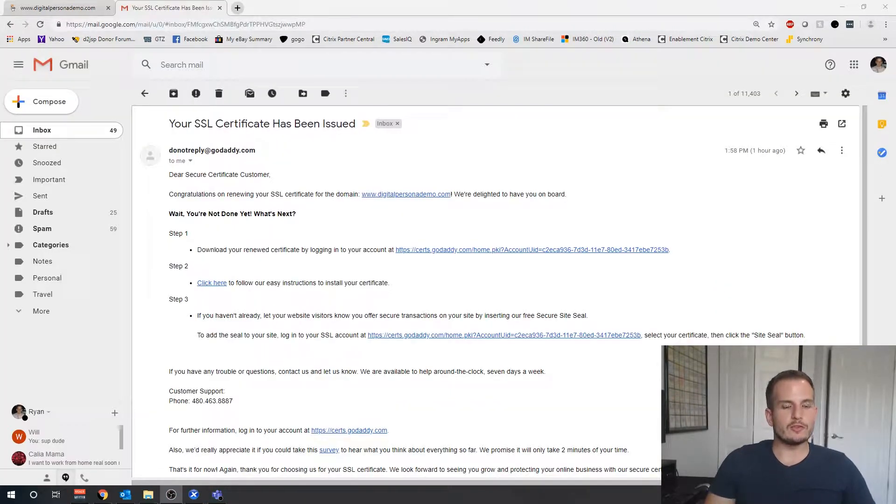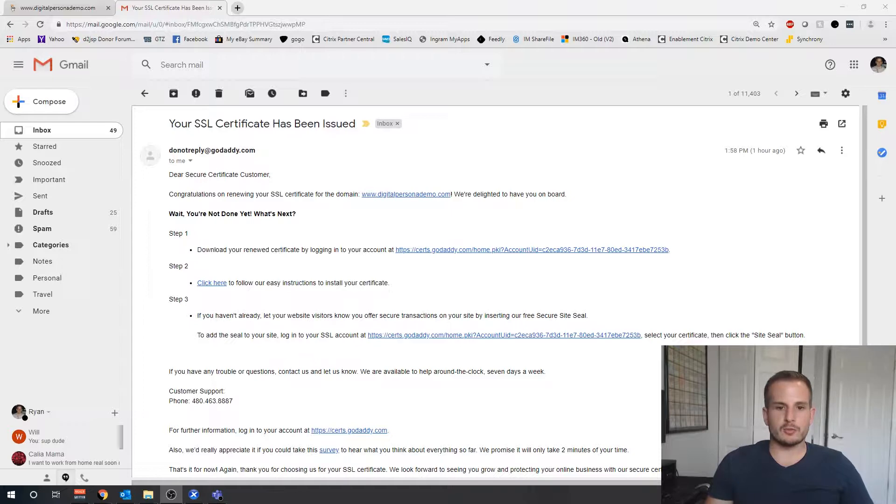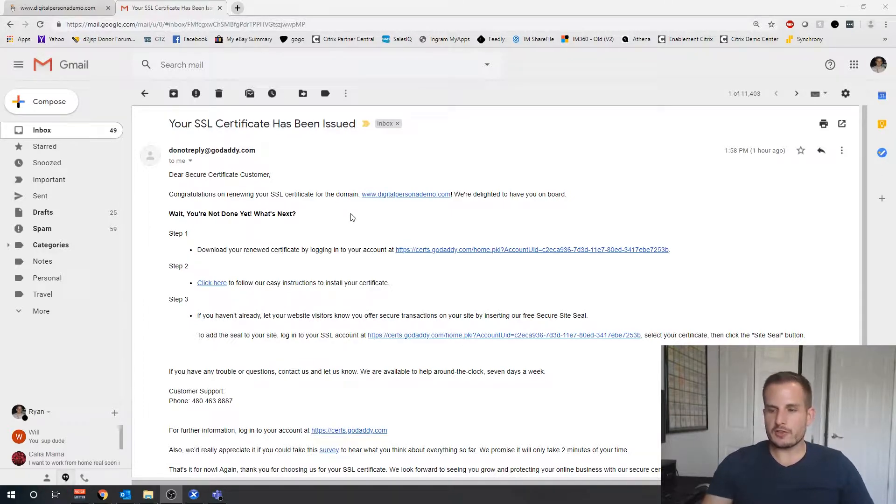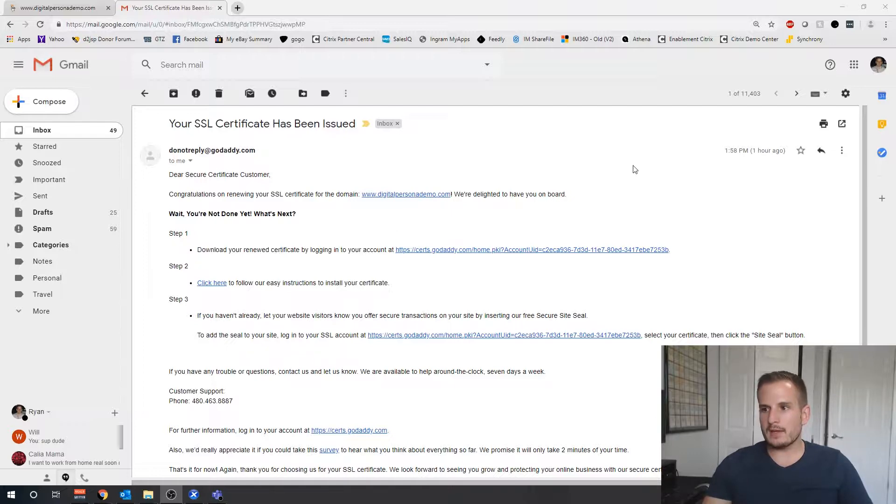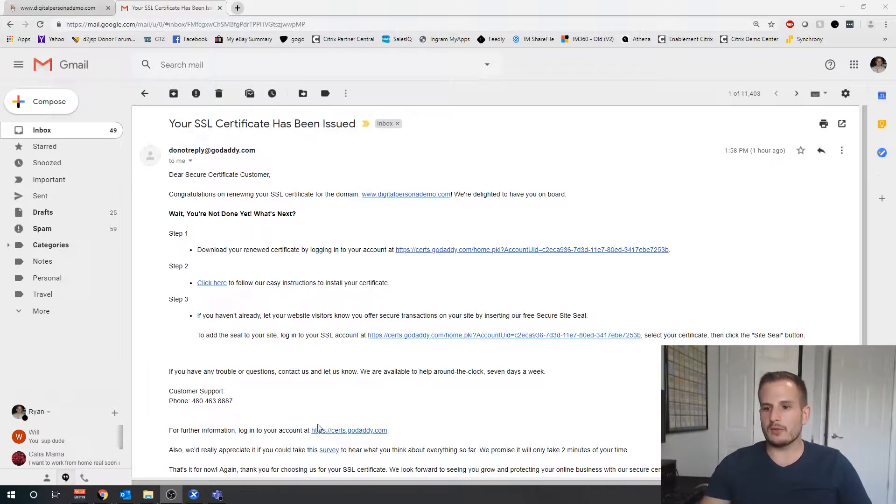After this saves, because we don't need to change anything here, we're going to submit all changes and then it's going to be pending verification from GoDaddy.